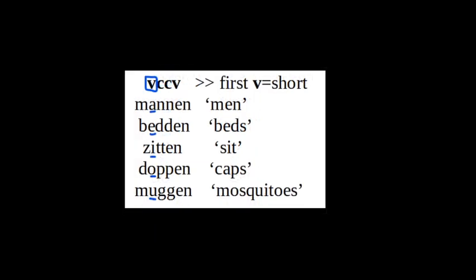The second way to recognize a short vowel is when a vowel is followed by two consonants and then another vowel. These are always words with more than one syllable. In these cases the first syllable has a short vowel. From top to bottom you can read the examples: mannen, bedden, zitten, doppen, muggen.